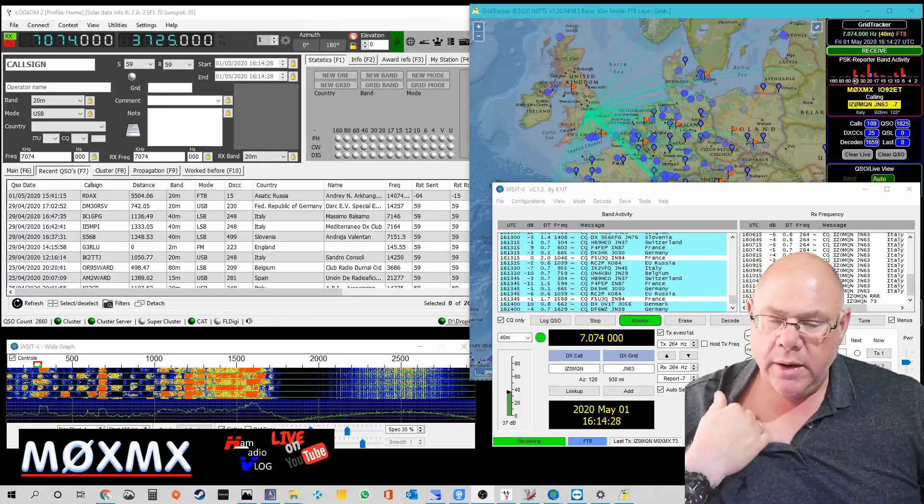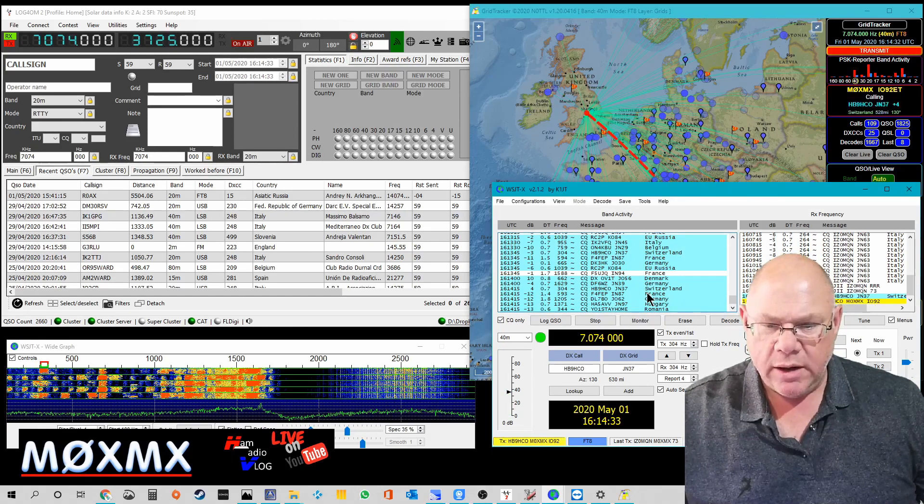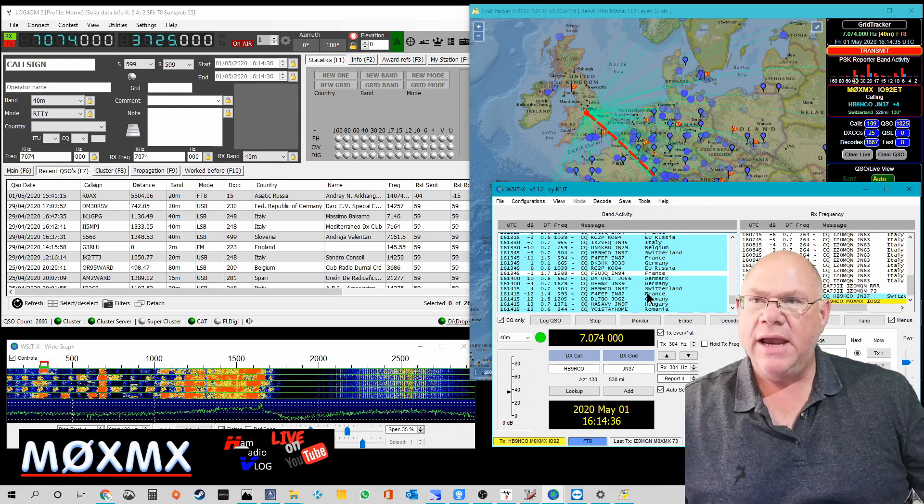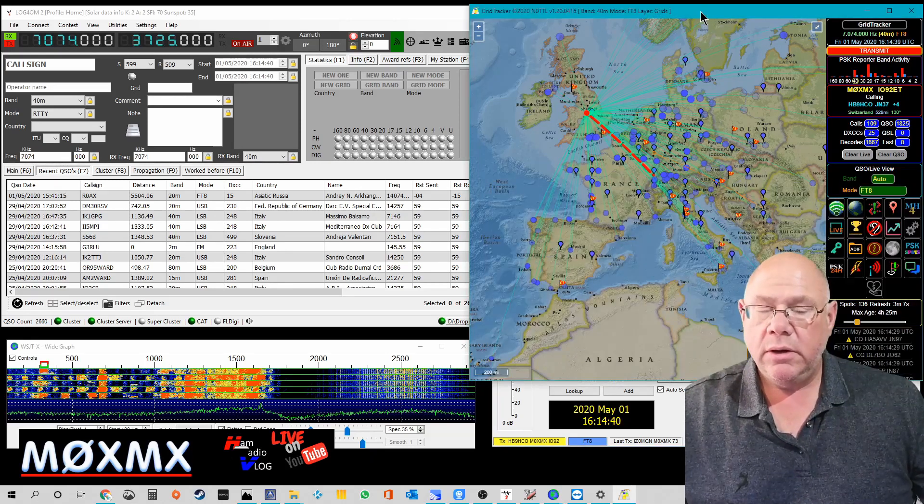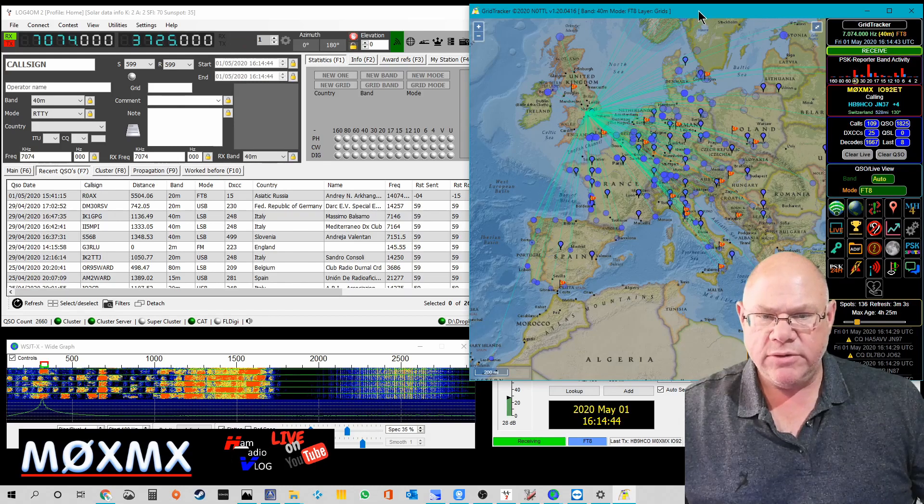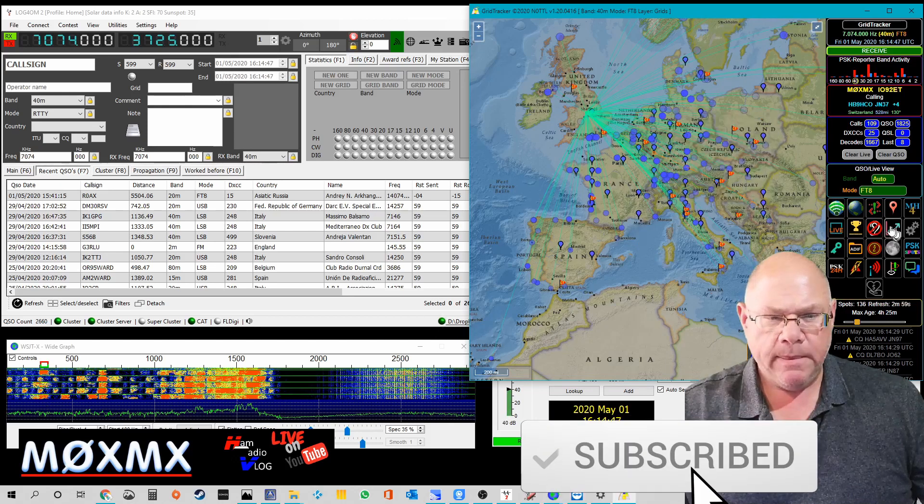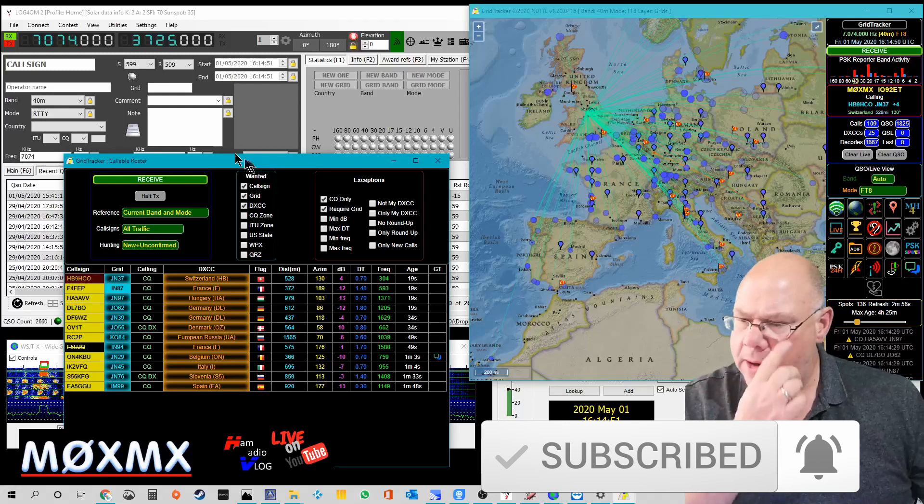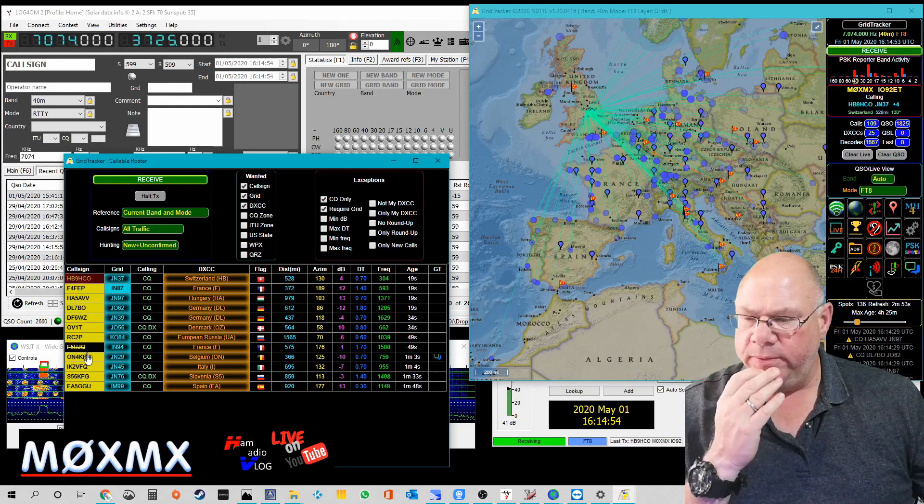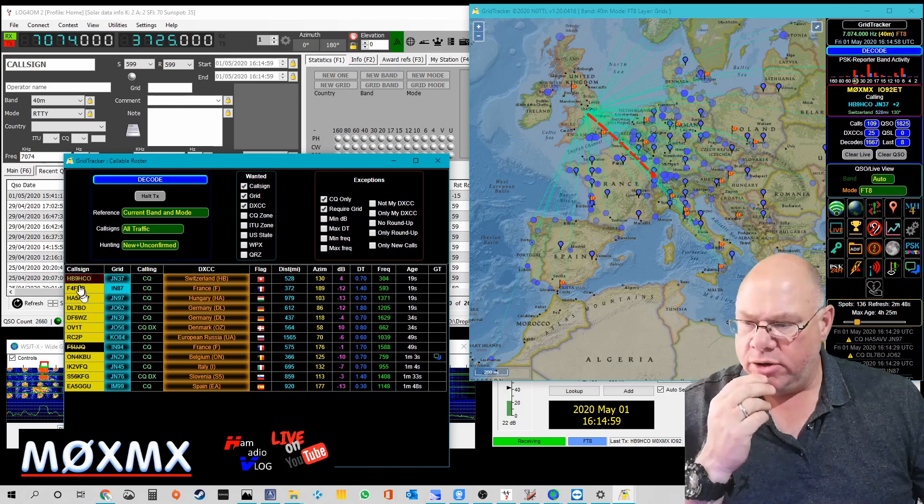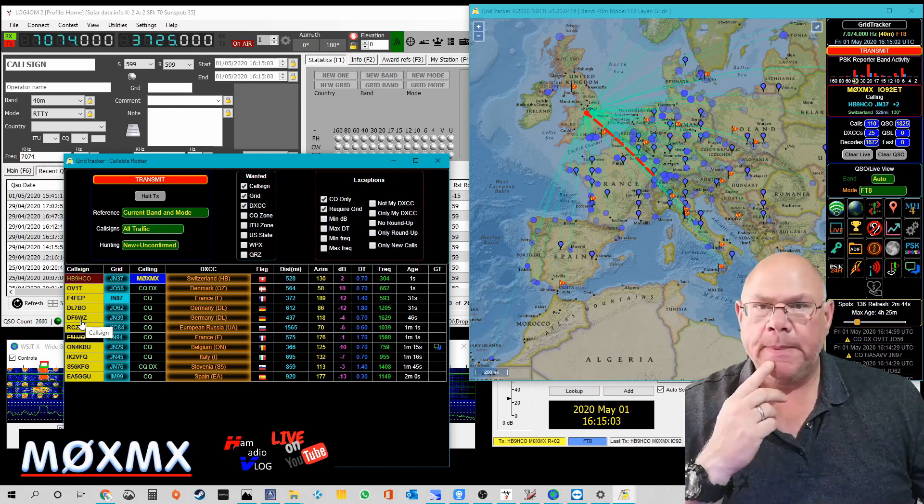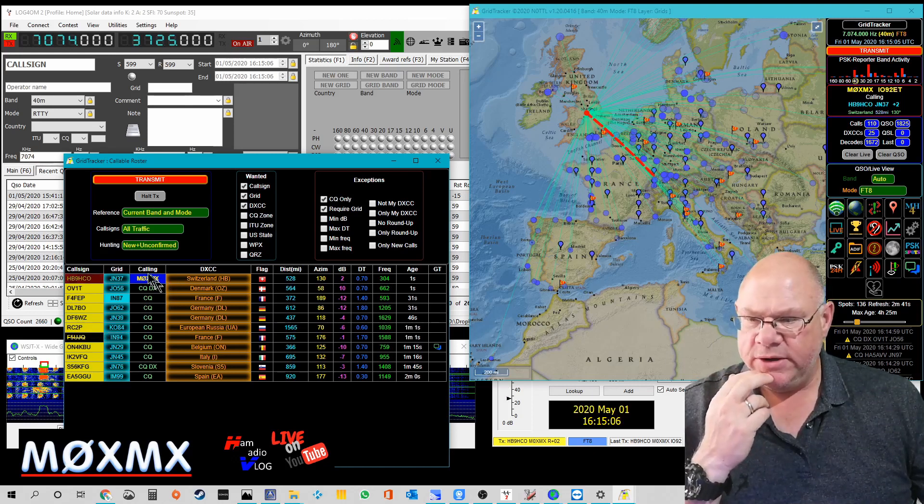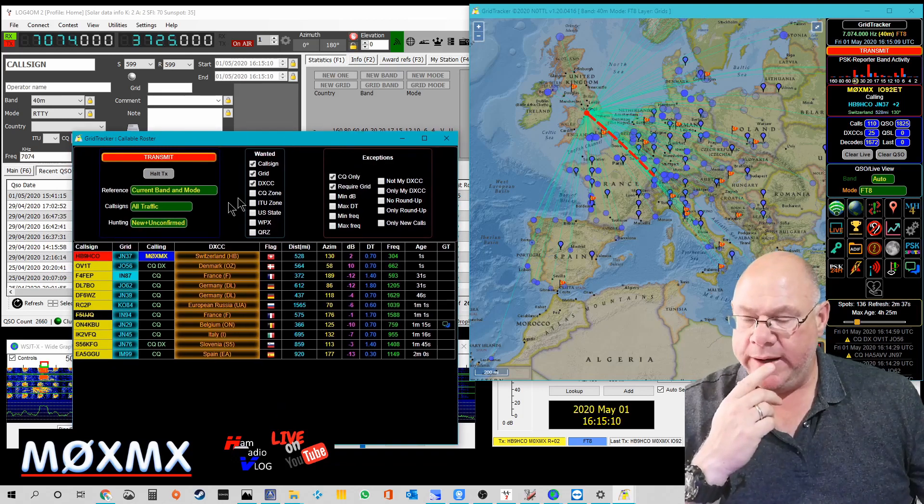Okay, let's first of all just get a quick QSO, FT8 QSO in the logbook and then let's show you what's happening. So this is GridTracker on the top that you can see. This is the callable roster. So on here you can actually see all of the stations that I can hear and literally I can double click on any of these and initiate an FT8 QSO with them. So I don't have to do that through WSJTX, I can actually do it in here.